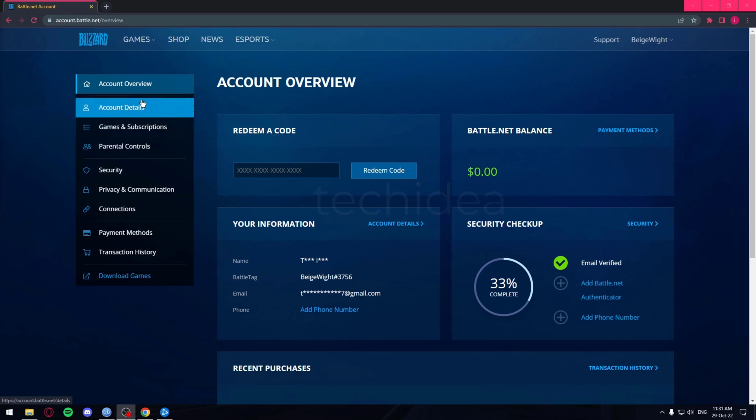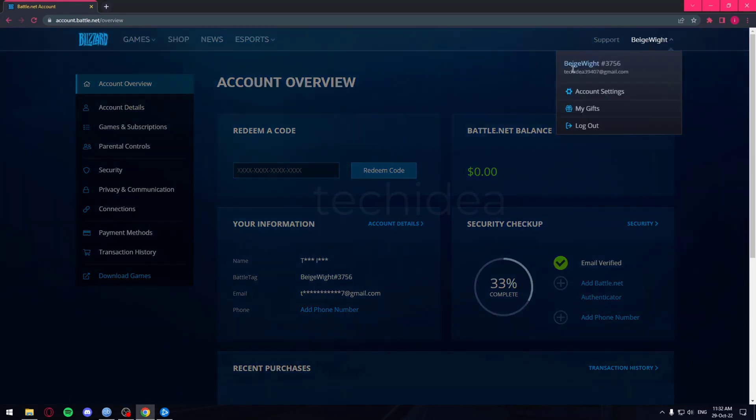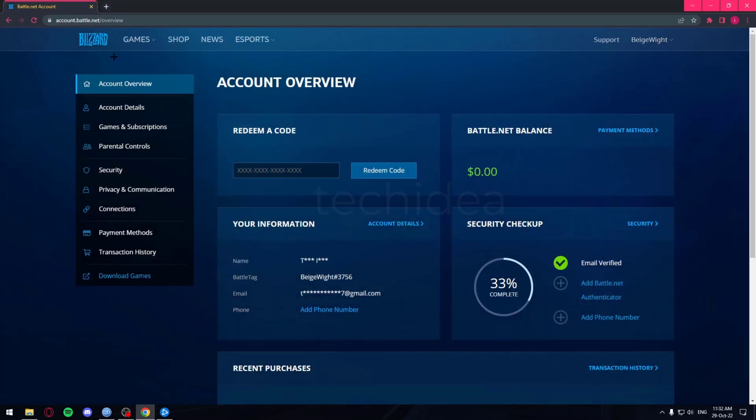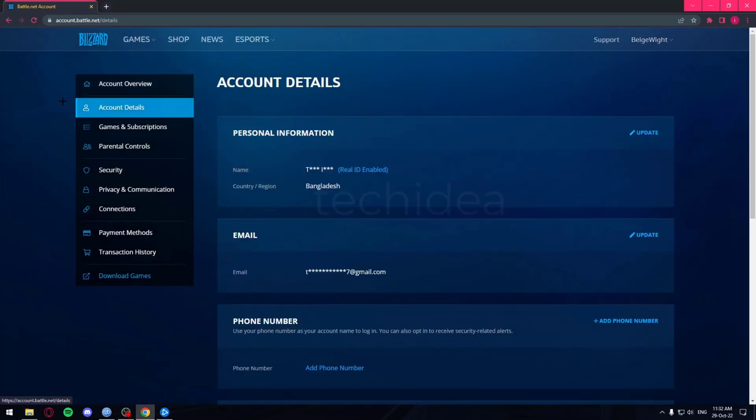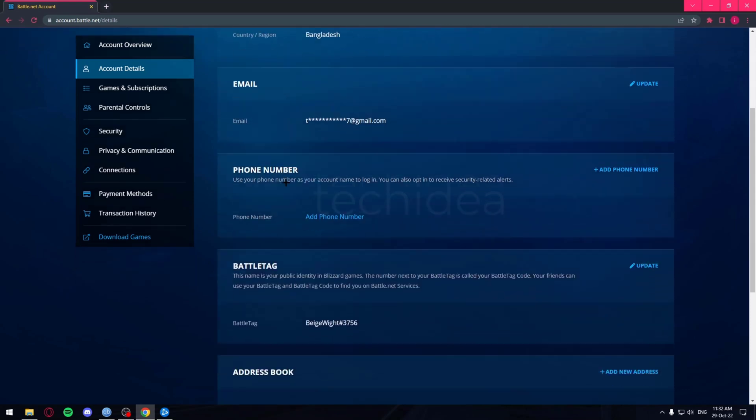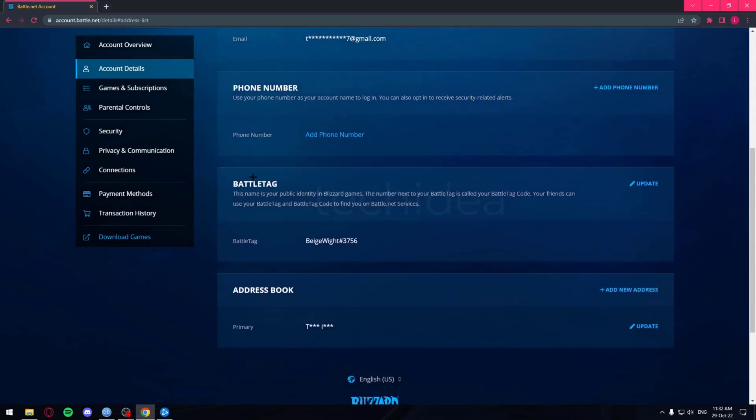So what you want to do is you just want to head over to Account Details after you go inside Account Settings. Once you're inside Account Details, just scroll down all the way down to your BattleTag.